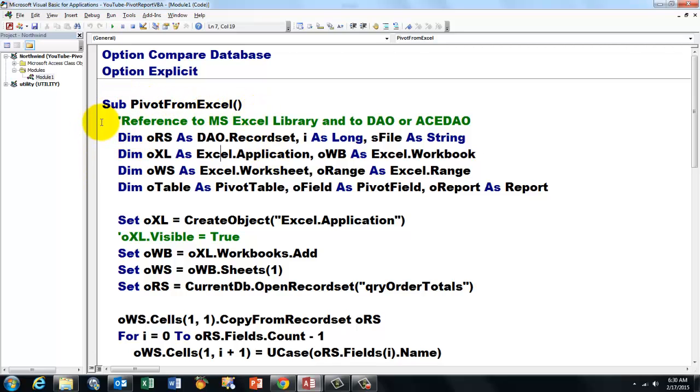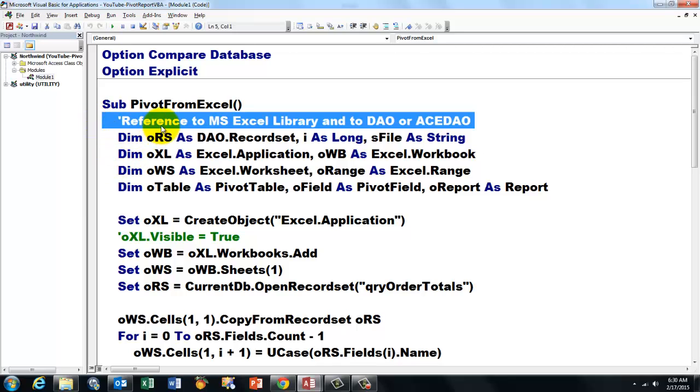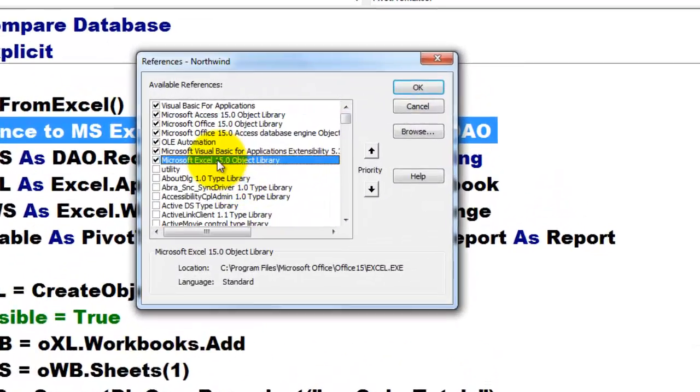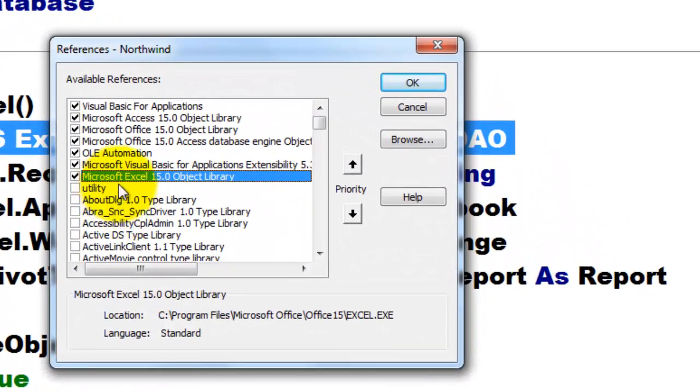We want to talk to Excel, so we need a reference to the Excel library, and we also need a reference to the DAO library. You do that through Tools, References, and make sure that those are on.